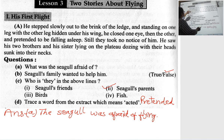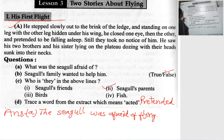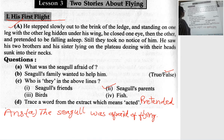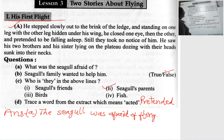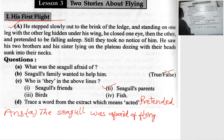The first story was 'His First Flight', important prose extract A. He stepped slowly out to the brink of the ledge, standing on one leg with the other leg hidden under his wing. He closed one eye, then the other, pretending to be falling asleep. Still, they took no notice of him. He saw his two brothers and his sister lying on the plateau, dozing with their heads sunk into their necks.